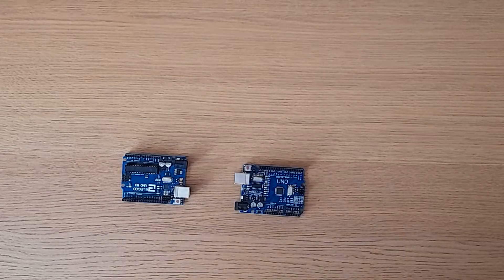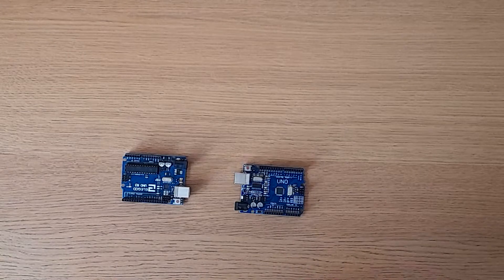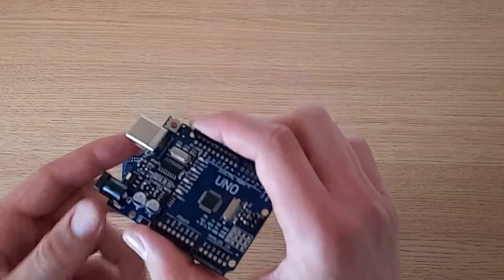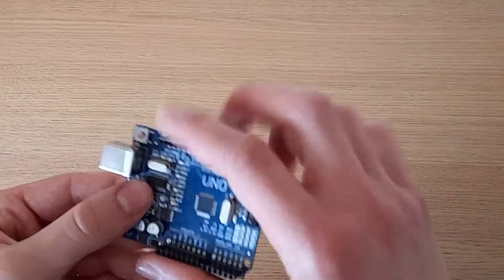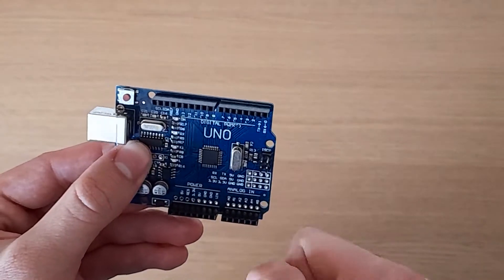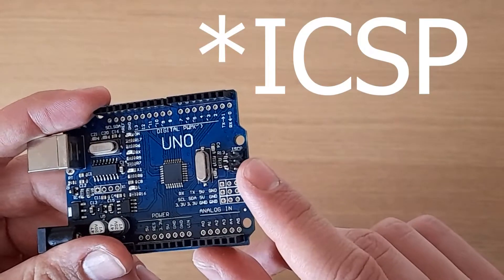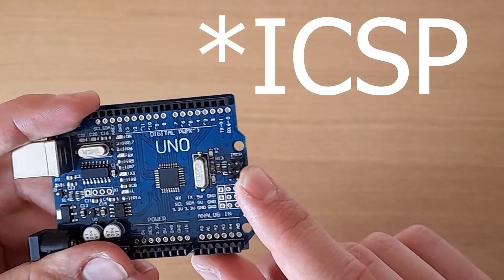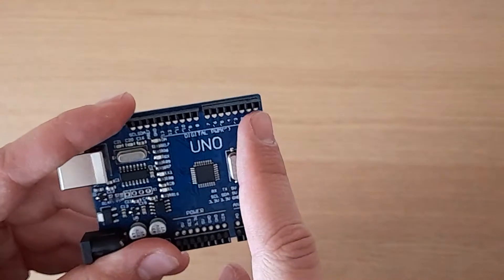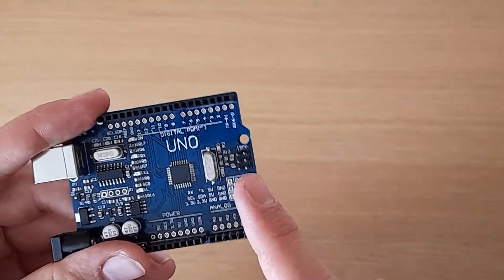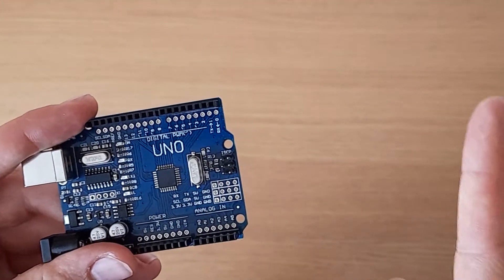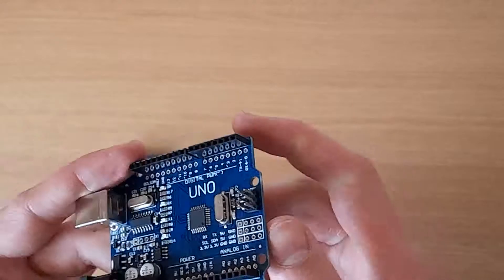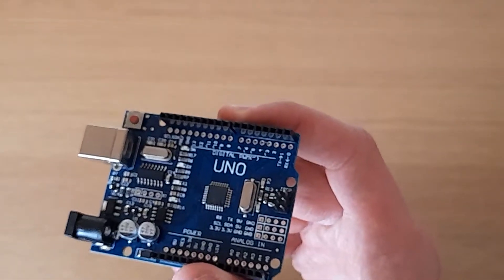There are two ways to burn the bootloader from one Arduino to the other. You can either connect it using the normal pins or you can use these ISCP pins at the end. In this video, I'll show you how to do it through the normal pins. If you want to do it through the ISP pins, check out the video here. But in the end, the result is the same.